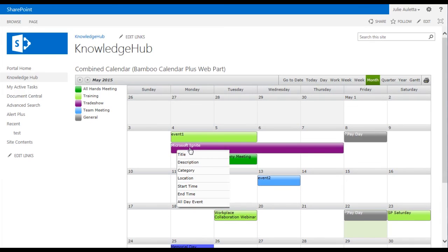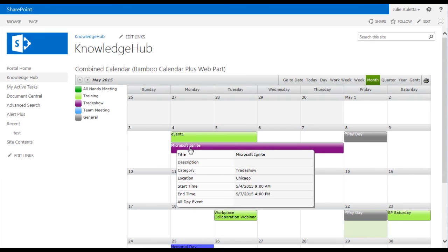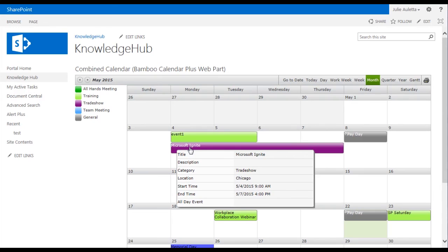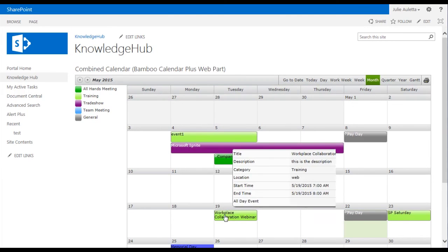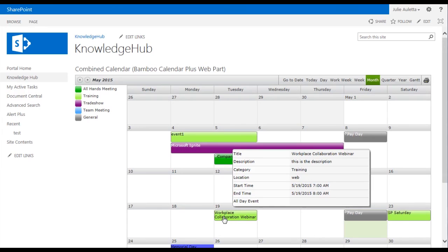I can also hover over these events and the tooltip that's displayed shows me a little bit more information than I saw on the out-of-the-box calendar view. This event called Microsoft Ignite, if we look at the category it's a category called trade show and in the legend you see that's why it's purple. If we hover over workplace collaboration webinar we see that the category for that is training and that's why it's green. So in this calendar the colors don't represent the source of the data, they represent the category of the event.